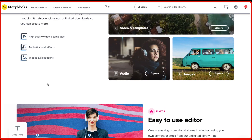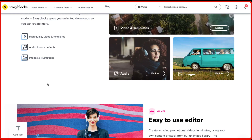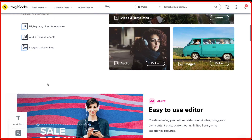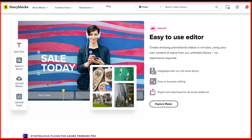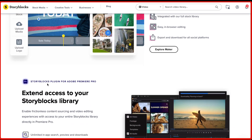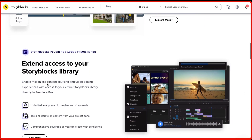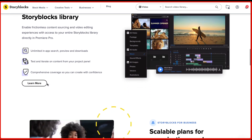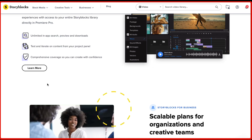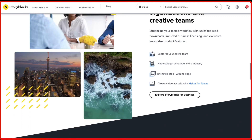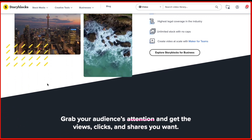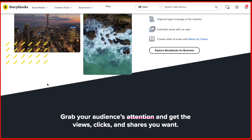Storyblocks is a revolutionary royalty-free stock agency allowing users to access an unlimited amount of music, videos, and photographs. Instead of spending large amounts of money for single downloads like with other agencies, you can choose their subscription model which works just like Netflix — pay a fixed monthly fee for an ultimate library full of content. Whether it's creating YouTube channels or freelance projects, Storyblocks has got you covered so you don't have to worry about copyright strikes. Users can access all they need without any limitation.